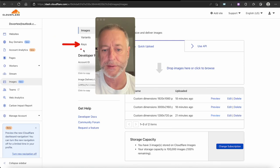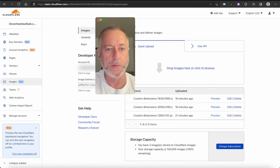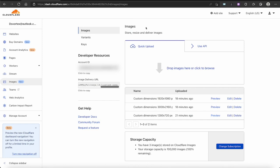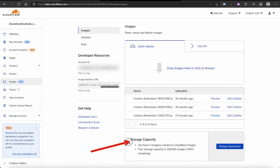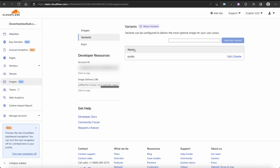Before we go to variants, note that uploading is easy — you can drag and drop files, click Browse, or use the API. Files upload quickly. Storage capacity shows I have three images stored. The system said we can create up to 20 variants on each image, but it should still only count three images in storage when we're done. Let's go ahead and click Variants.